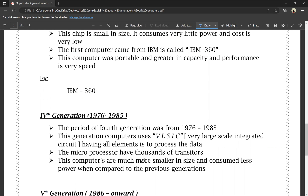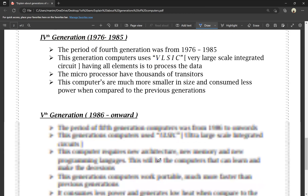Fourth generation computers are much smaller in size and consume less power when compared to the previous generation. Performance is much better and processing speed is significantly improved compared to the previous generation. This concludes the fourth generation.